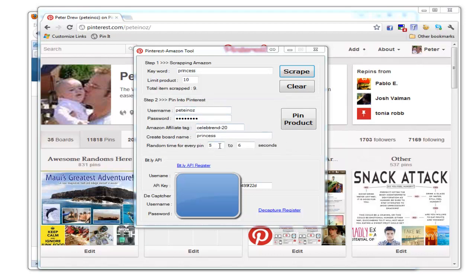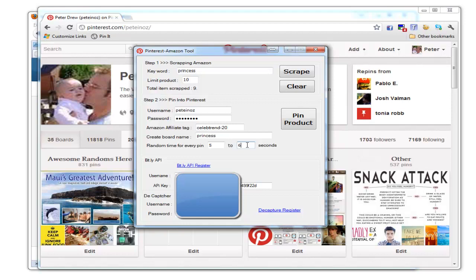Now we can choose how often to post these pins. If you're doing a run overnight, you may want to post a pin once per 30 minutes so you don't flood your followers' feeds with too much content too fast.